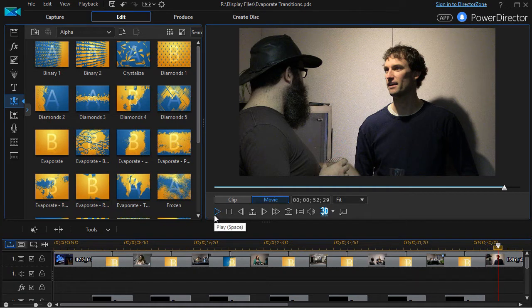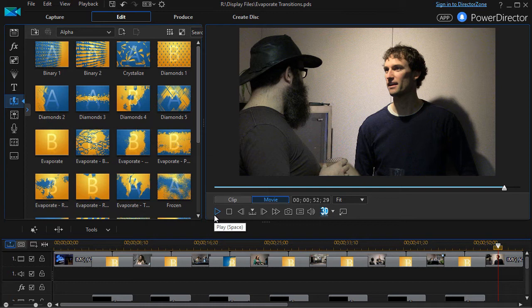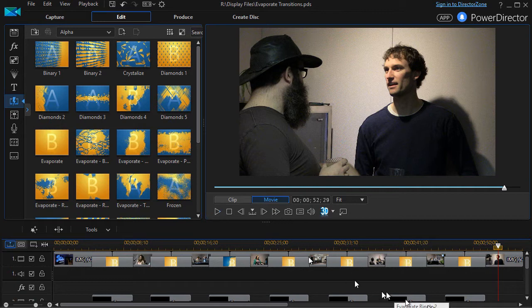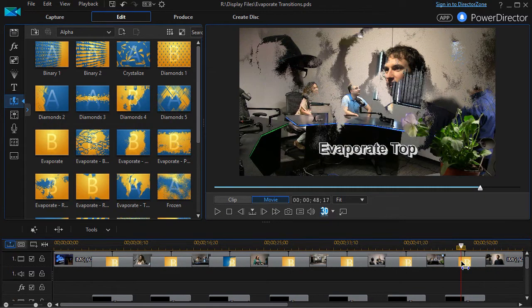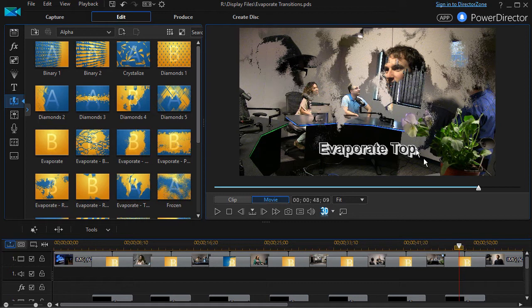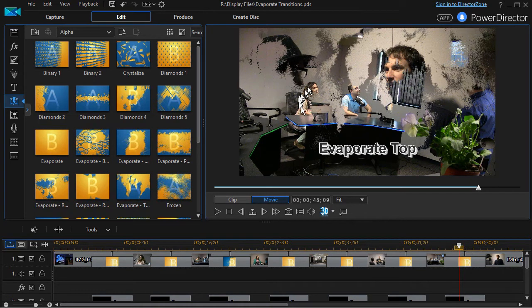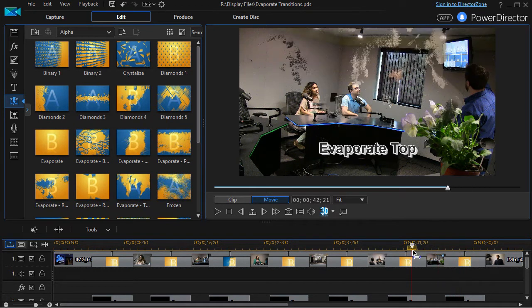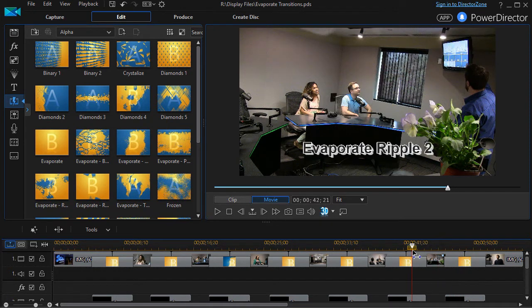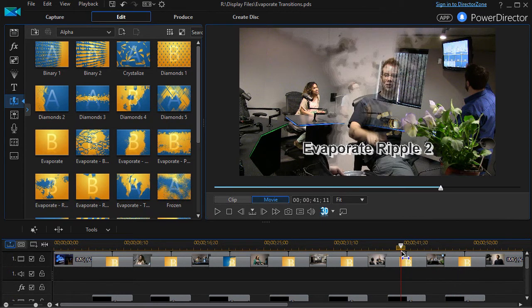So that's a look at the transitions. One of the things that I find helpful is to try to figure out which ones give me the best kind of transition with the least weirdness. But when I look at a couple of them like this evaporate top, it seems like we have disintegrating heads here. And I find that a little bit odd unless that's what you want. If I were doing a horror film, I'd use that one.